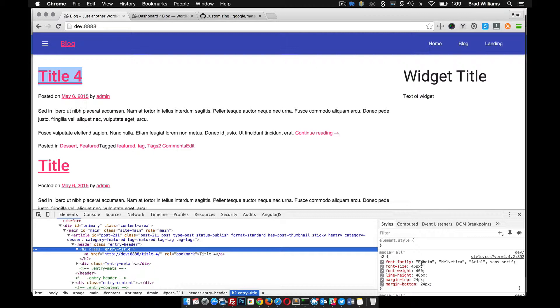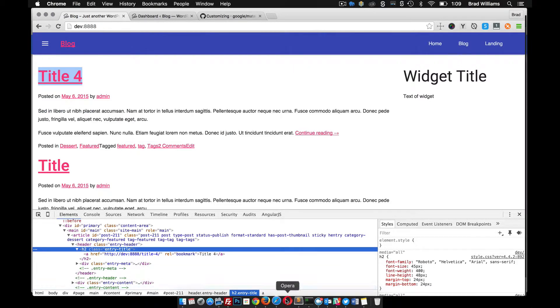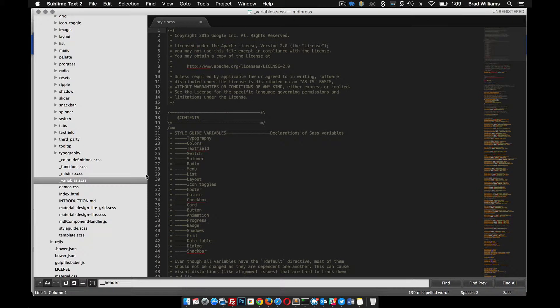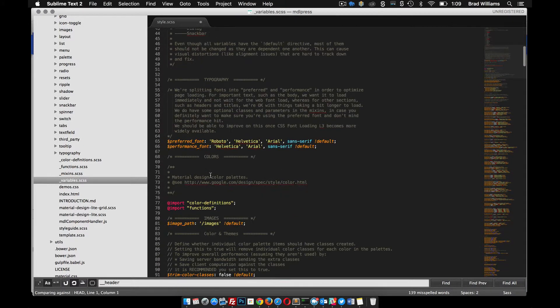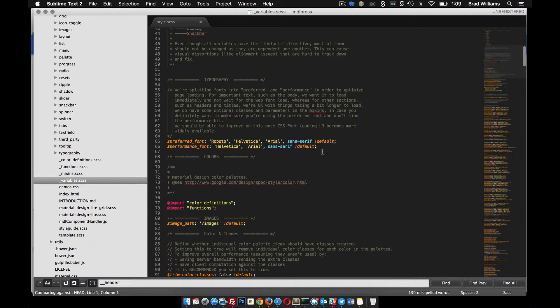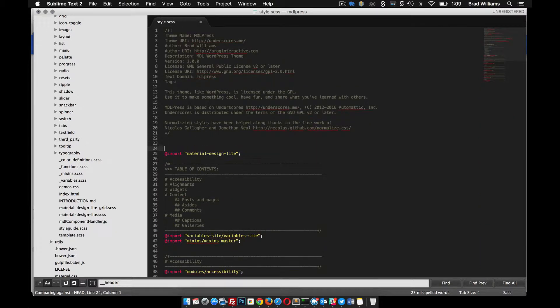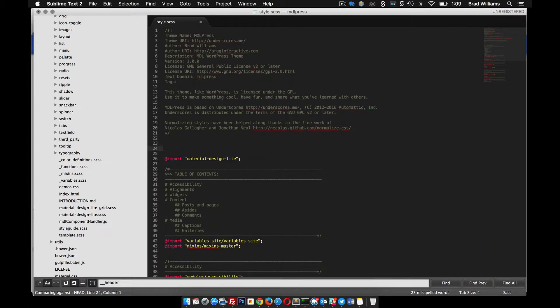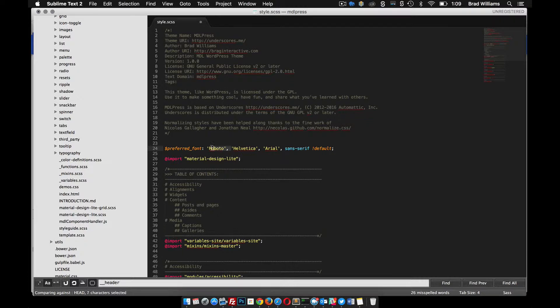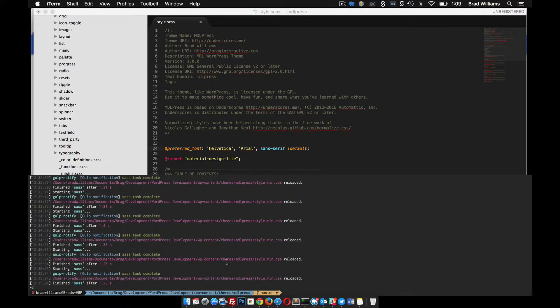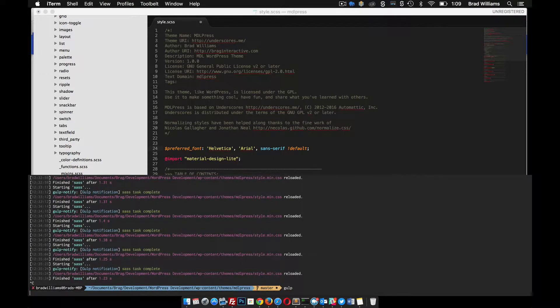That's because in the variables file, the preferred font to use is this font here. Notice it has that default, meaning that we can override it. So in here, let's put this in there and let's just take out the font. I need to make sure my Gulp task is running. Gulp.